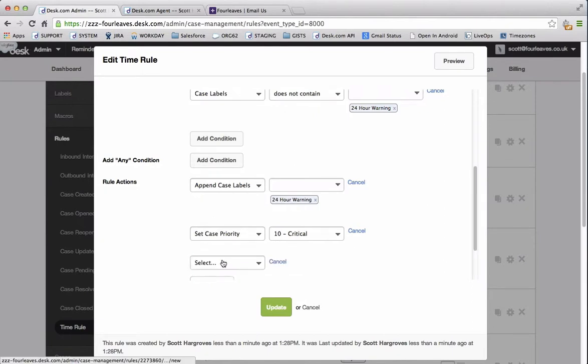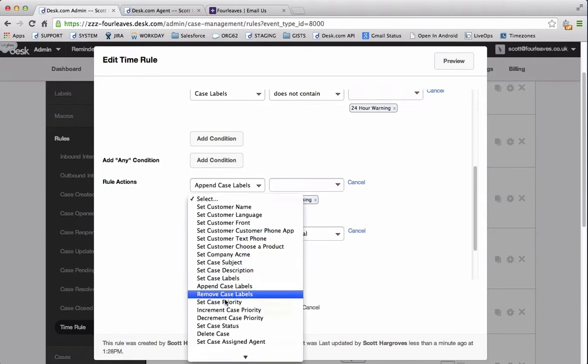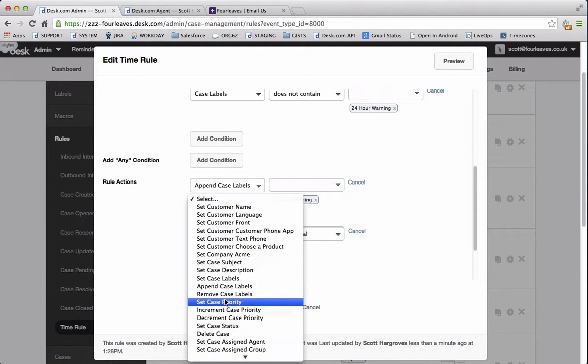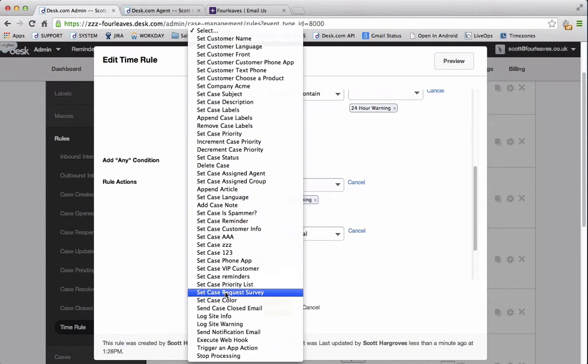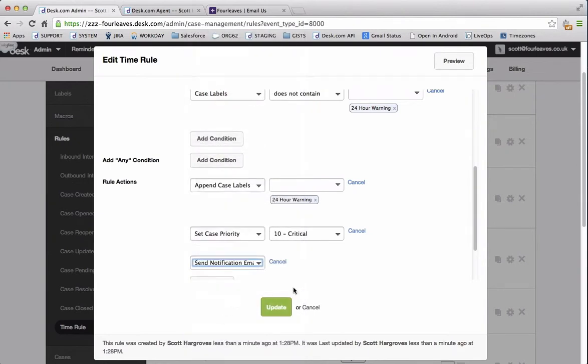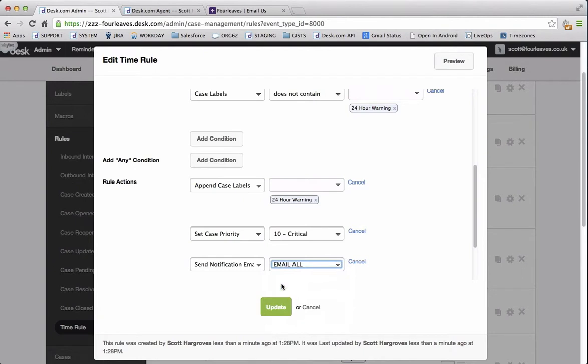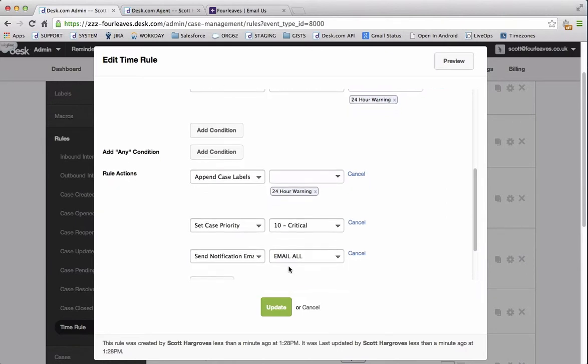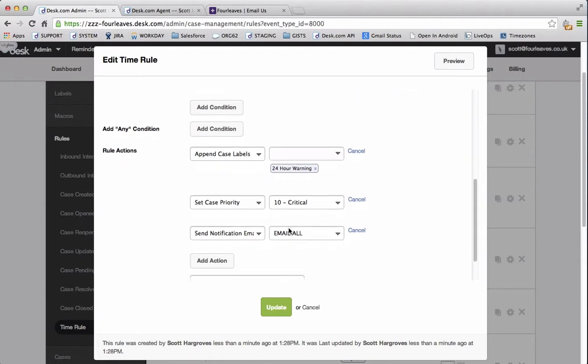And then the next action we're going to add is send notification email. I already pre-made one called email all and that's just something that you can make yourself by going into notifications. This simply just emails all of my agents and admins within the account to let them know that there's a critical case that needs responding to.